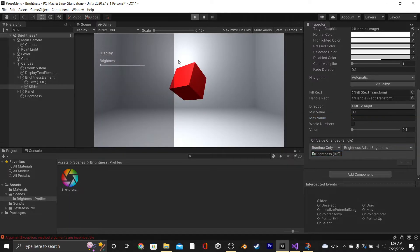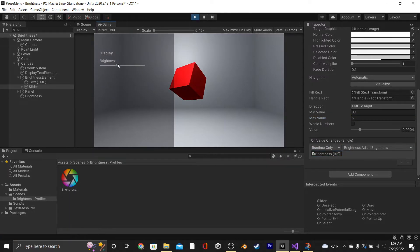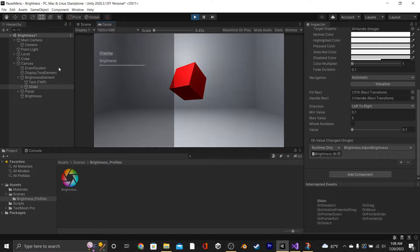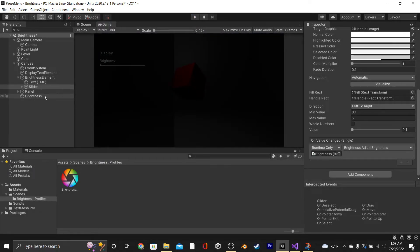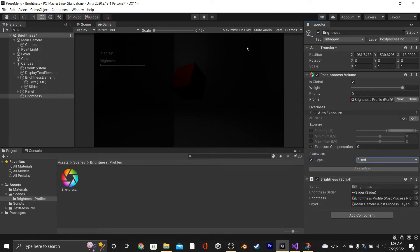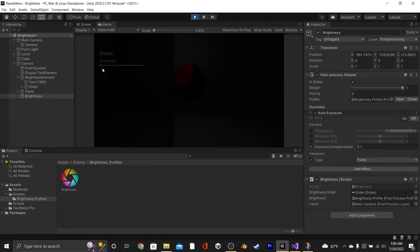Then we can go into Play Mode and test this, and we can adjust our Brightness. But for whatever reason, things are kind of slow and they take a little bit to buffer. We're going to fix that by going onto our Brightness GameObject, going to Adaptation, and changing the type from Progressive to Fixed. Now our Brightness slider is actually responsive.